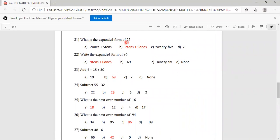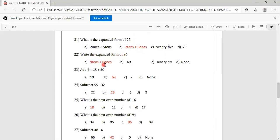What is the expanded form of 25? Options are 2 ones plus 5 tens, or 2 tens plus 5 ones. In 25, the first digit is in the tens place and the second is in the ones place. So the answer is 2 tens plus 5 ones. Option B is correct. Similarly, the expanded form of 96 is 9 tens plus 6 ones. Option A is correct.